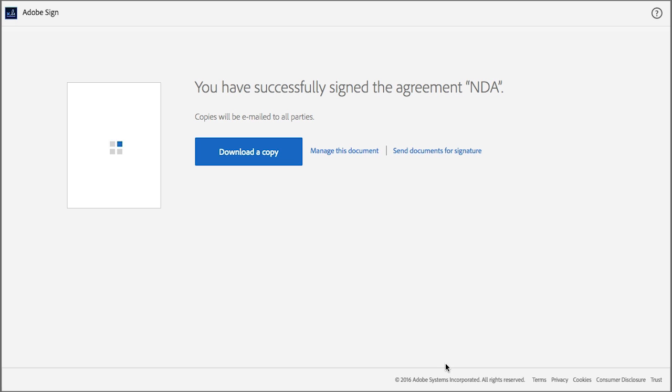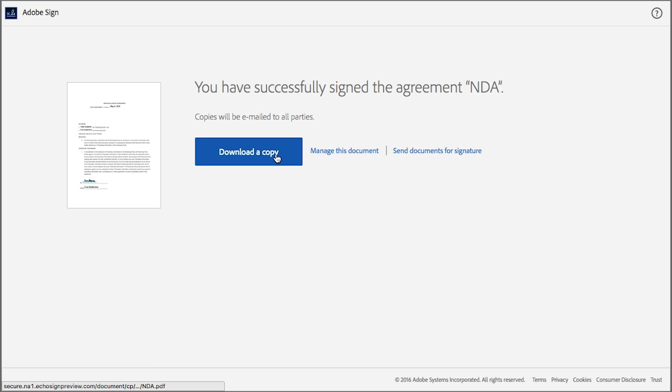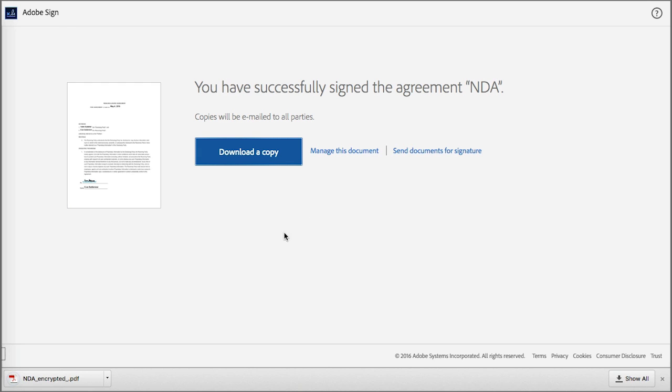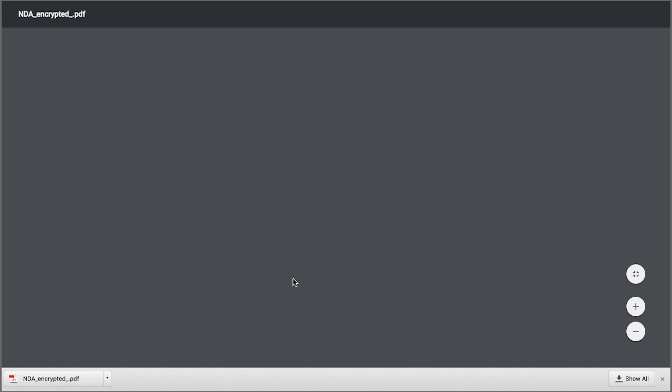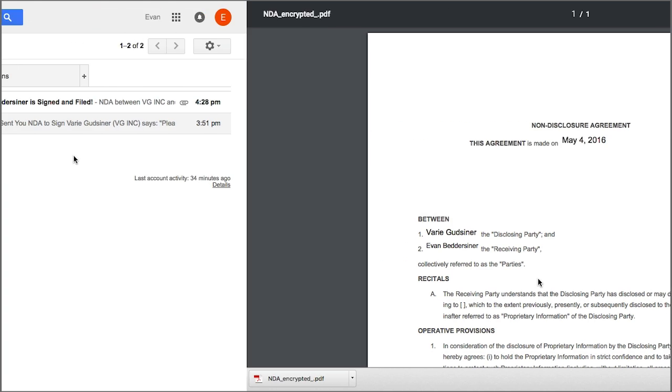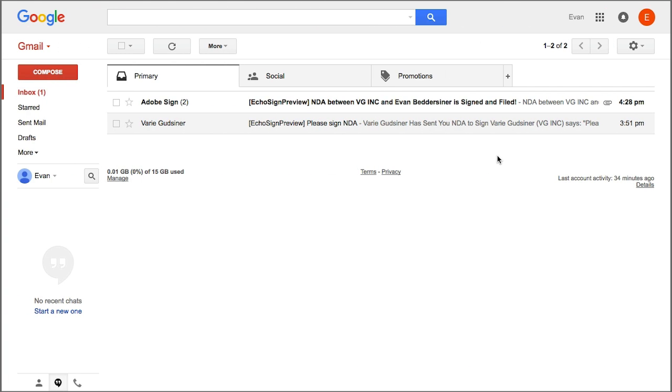Now there are a number of ways you can view or retrieve a copy of the signed agreement. You can immediately download a copy by clicking this button and then save it to your computer for future reference if you want. And since a copy of the agreement has been sent to all parties, you'll receive an email in your inbox with a signed copy of the agreement attached.